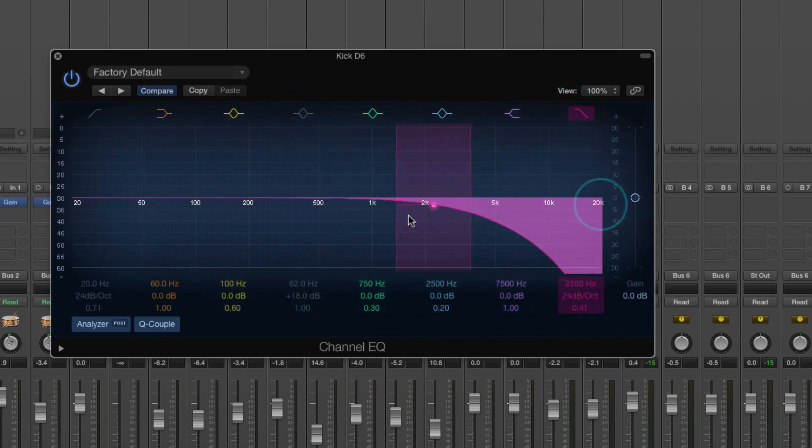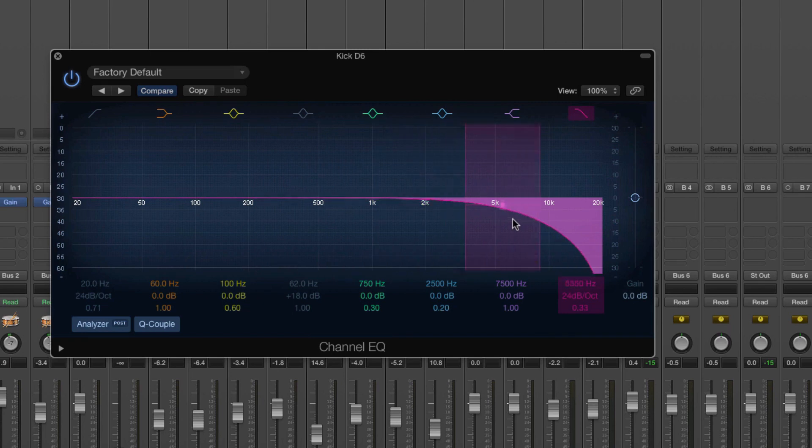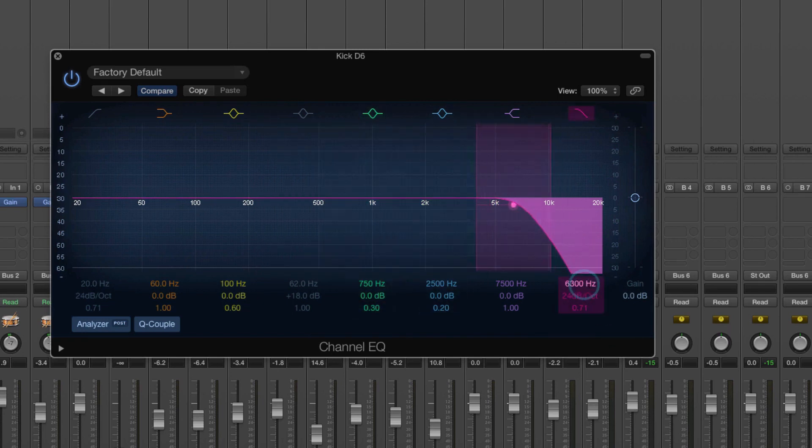So if I slowly bring this down, you'll hear the sound changing even though it looks like on the analyzer, there's no frequencies, you'll hear it.